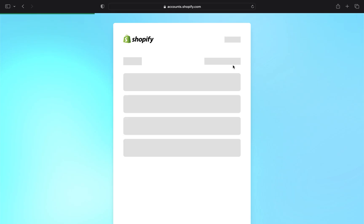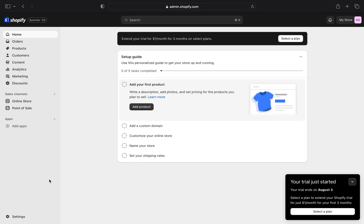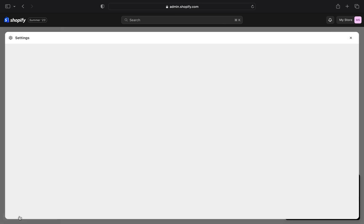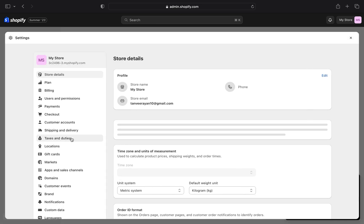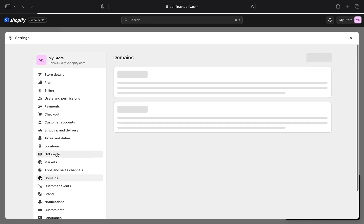Then click on my store from stores. Tap on settings from the left side dashboard. Click on domains from my store.